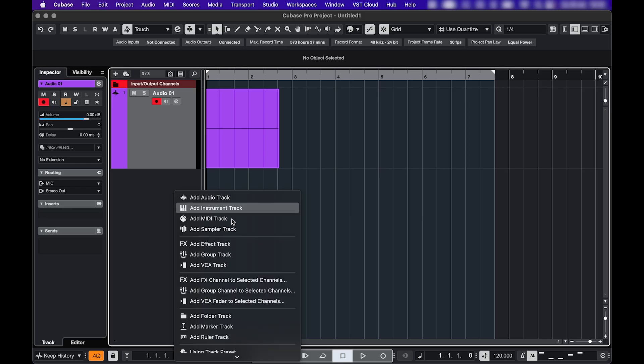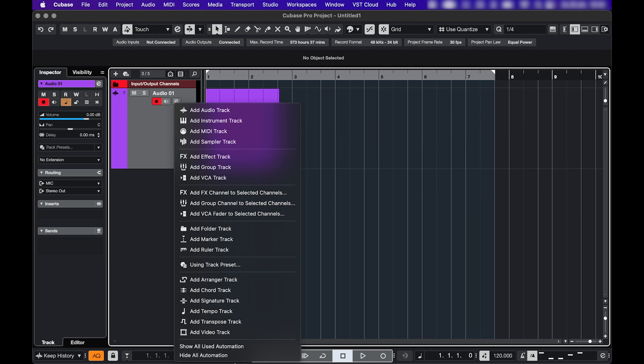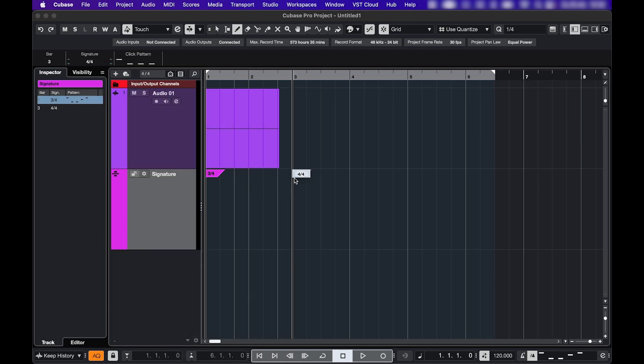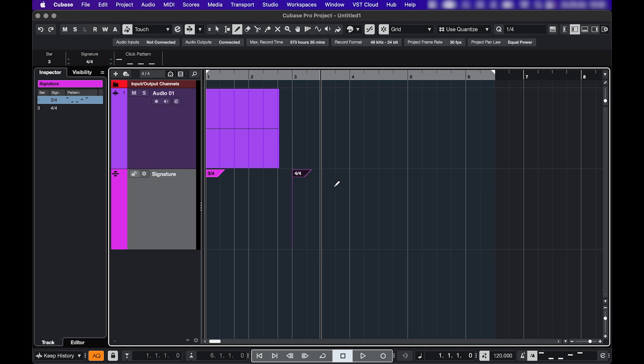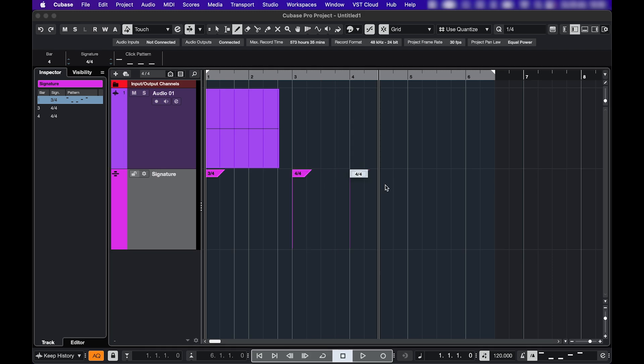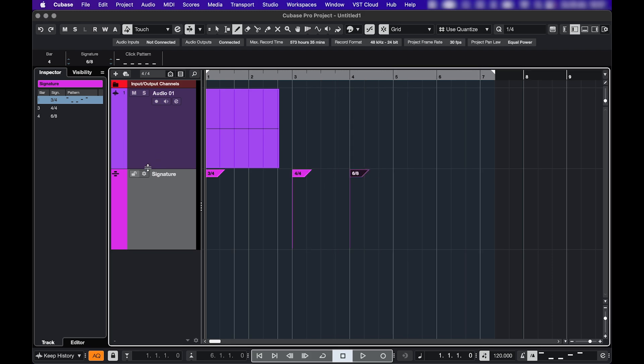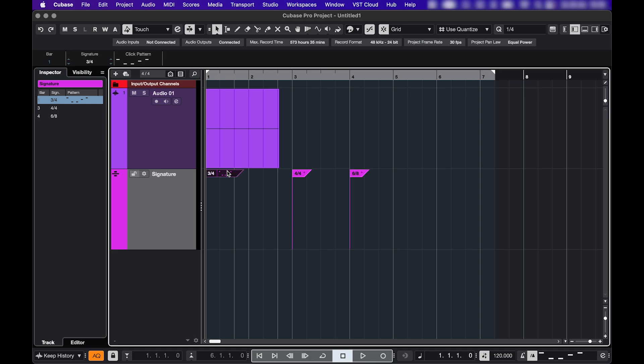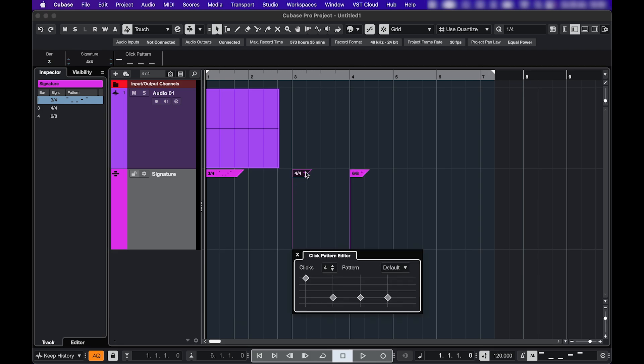If you use multiple time signatures in one project, then create a signature track. And you can add more time signatures using the pencil tool. And if you click here and check show click patterns, and then click here or double click here, you get those settings again.